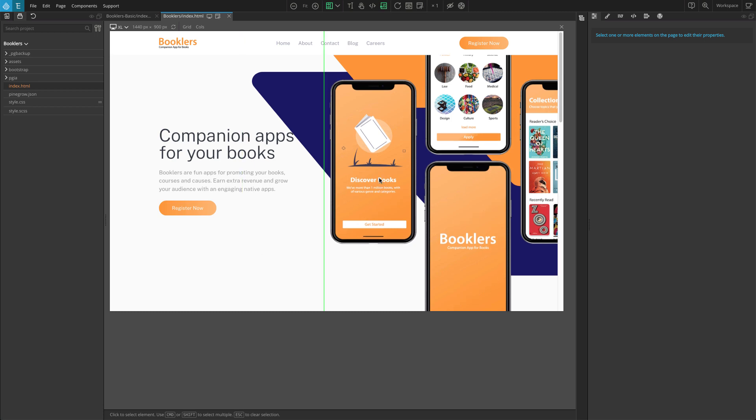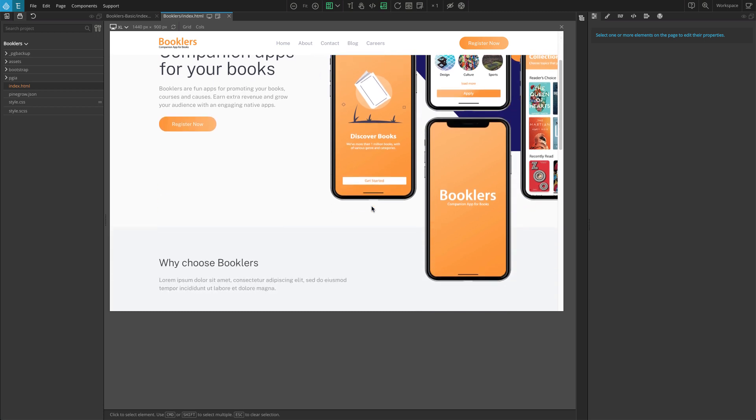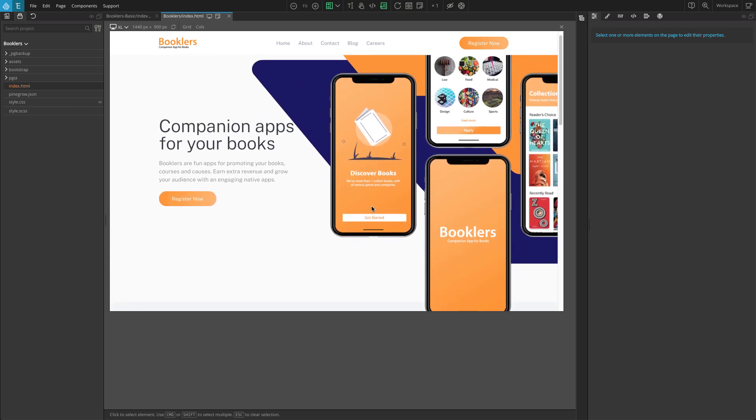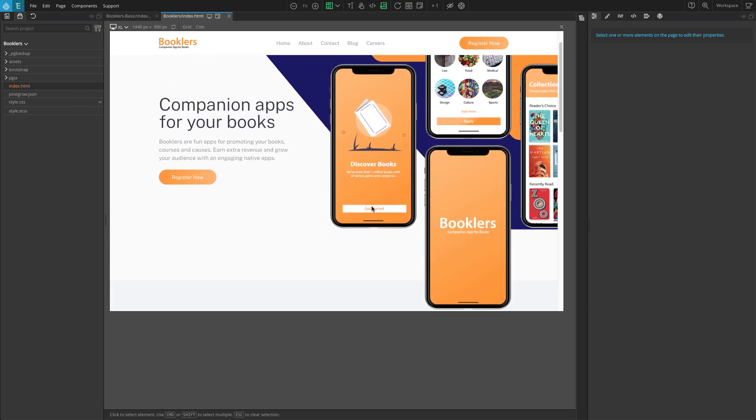For the two hero images, I'm going to apply scroll interaction so these images move in the opposite direction of my scrolling.